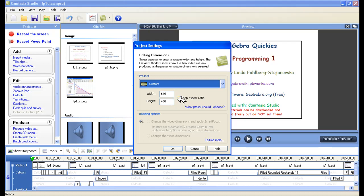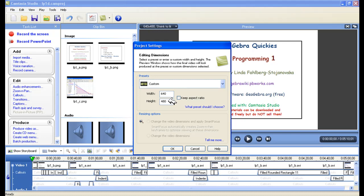You want to turn off Keep Aspect Ratio, and you want to add 160 to the height. Double 80 is what you want to do. So 160 plus 480 is 640, and I click on OK.